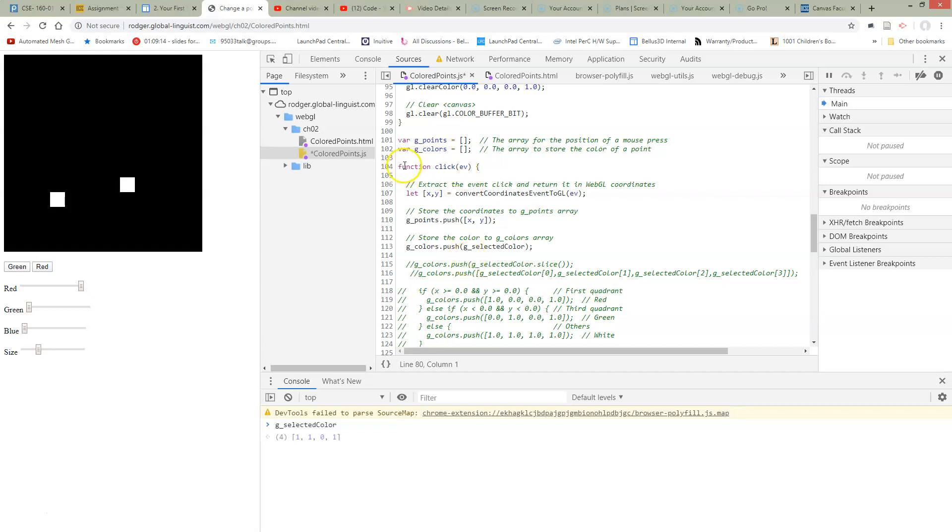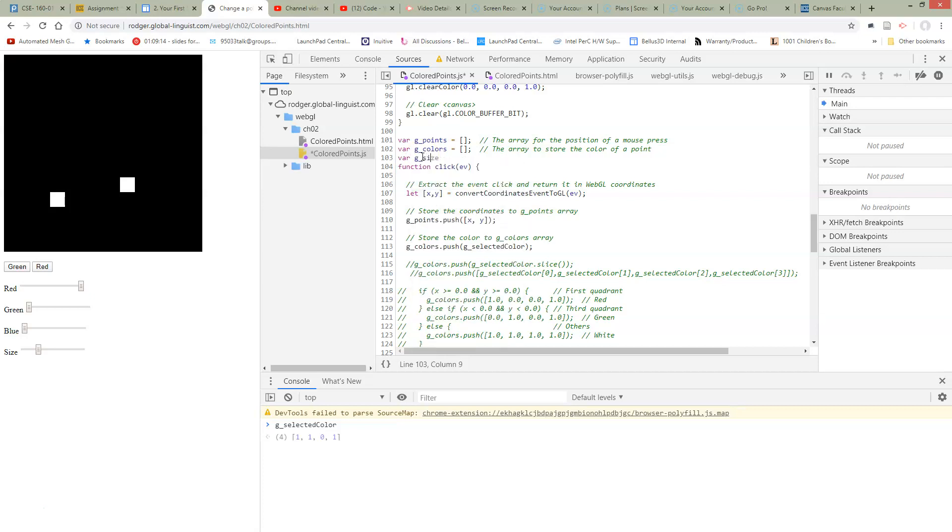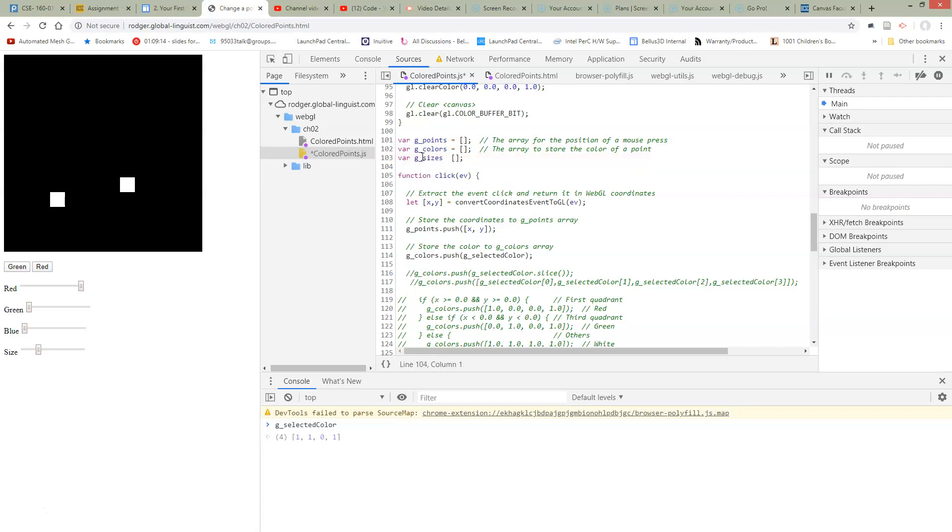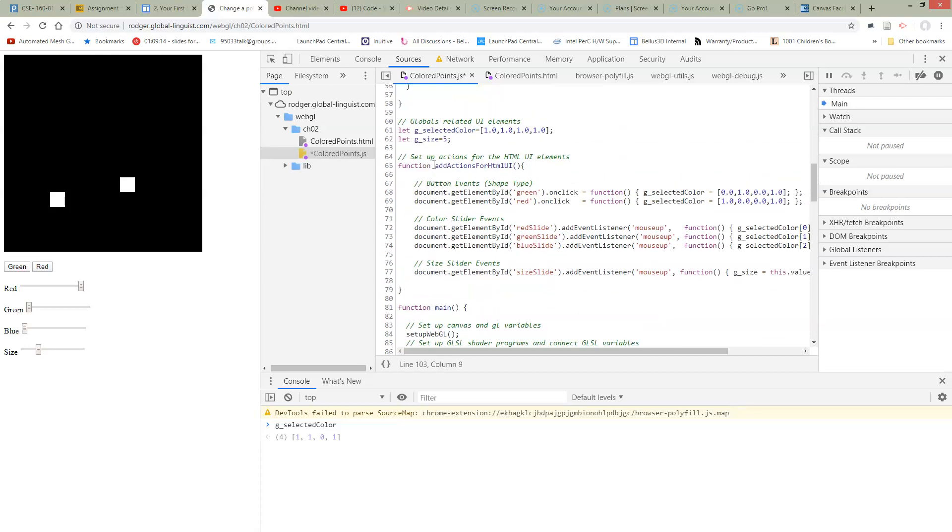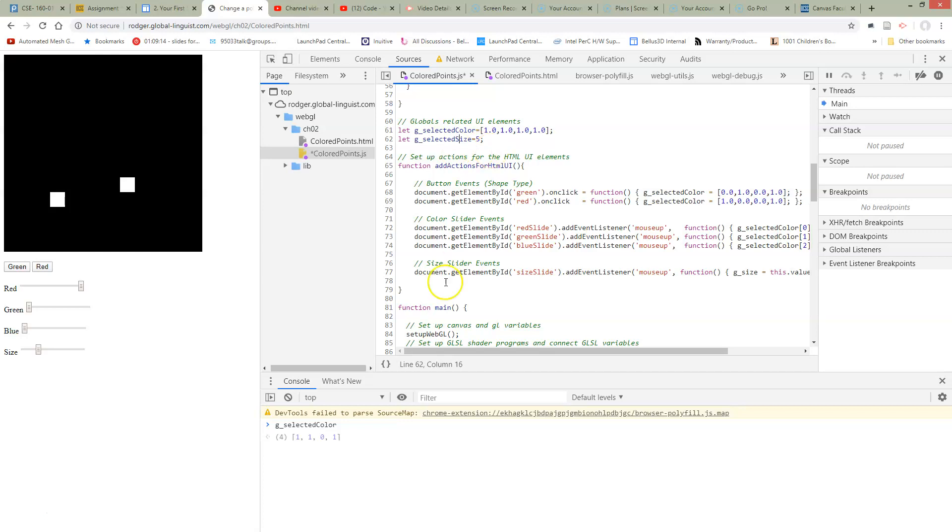We're going to add a new global variable here just like we saved the points from the colors. Now, I don't like that my naming got so close. So now I have a G sizes and above I had a G size. So I'm going to go clean that up and change my naming up here. I'm going to change this to selected size to match my selected color so that my names are not so close conflicting with each other.